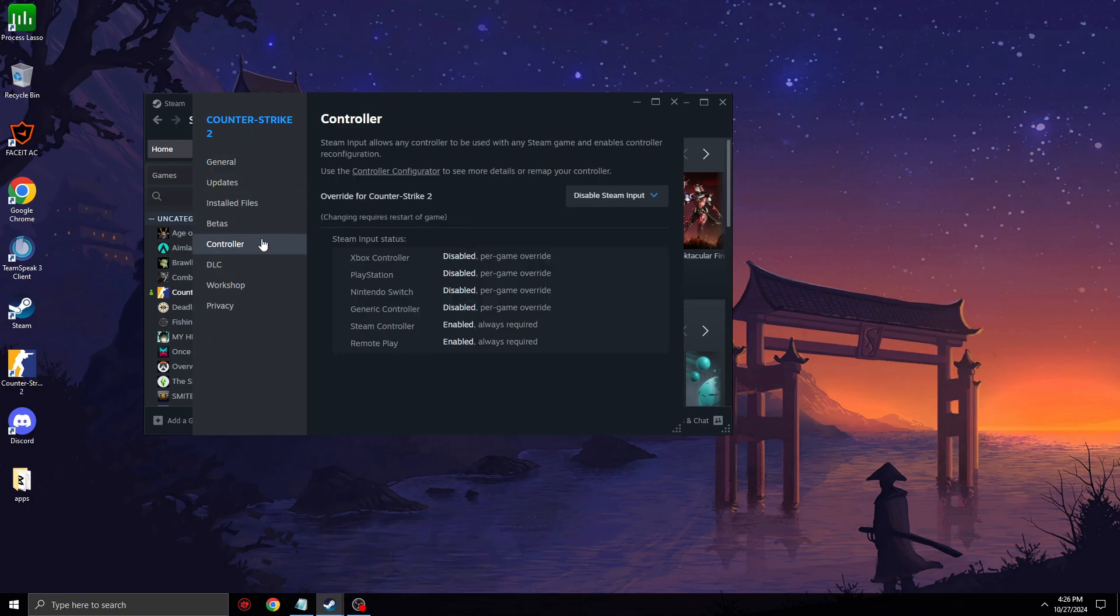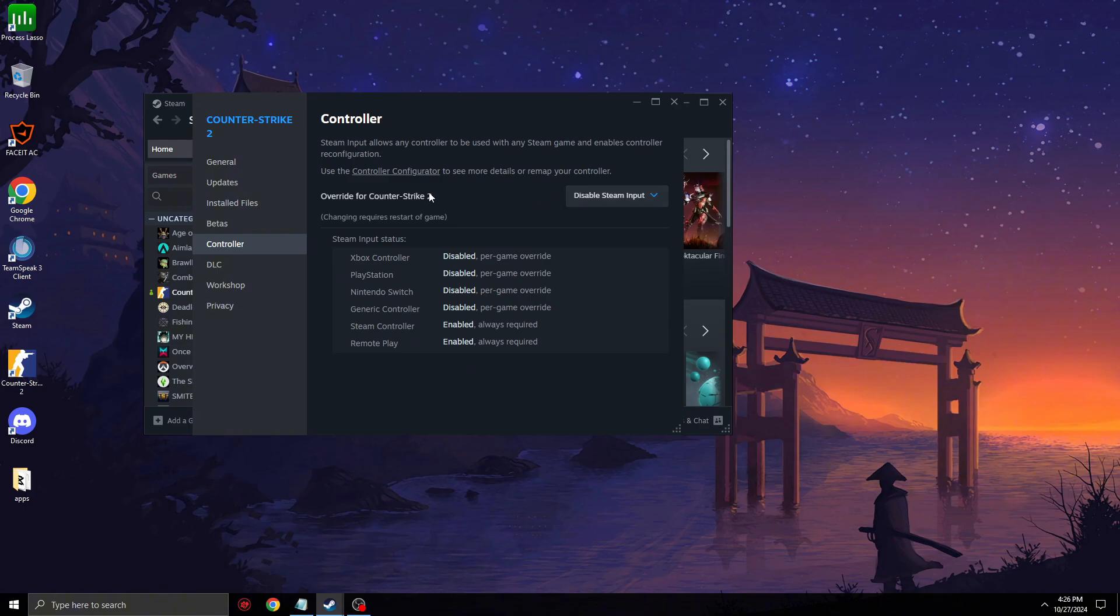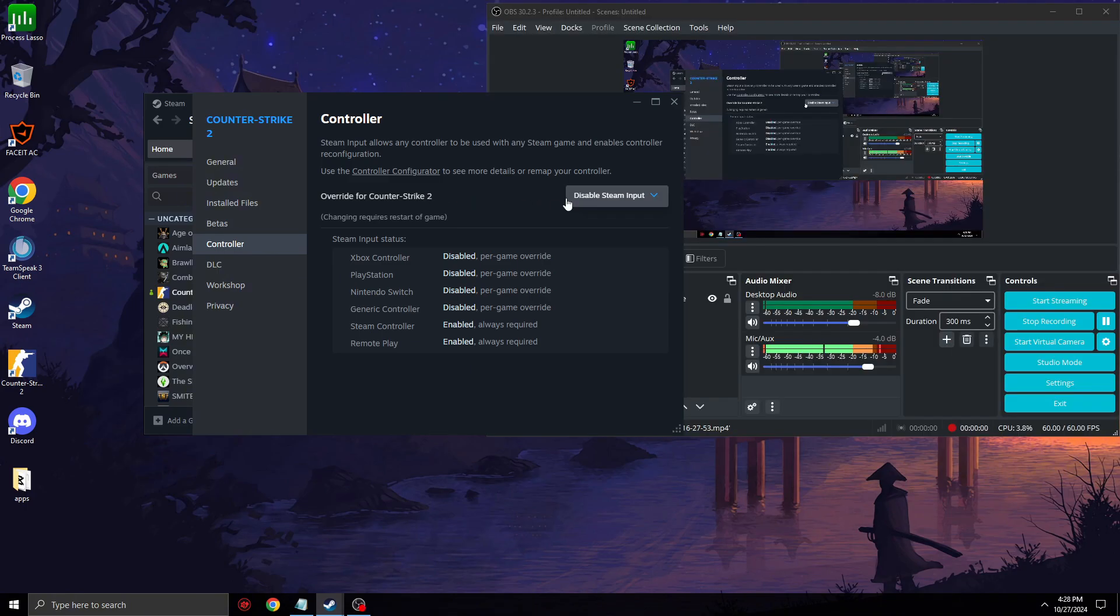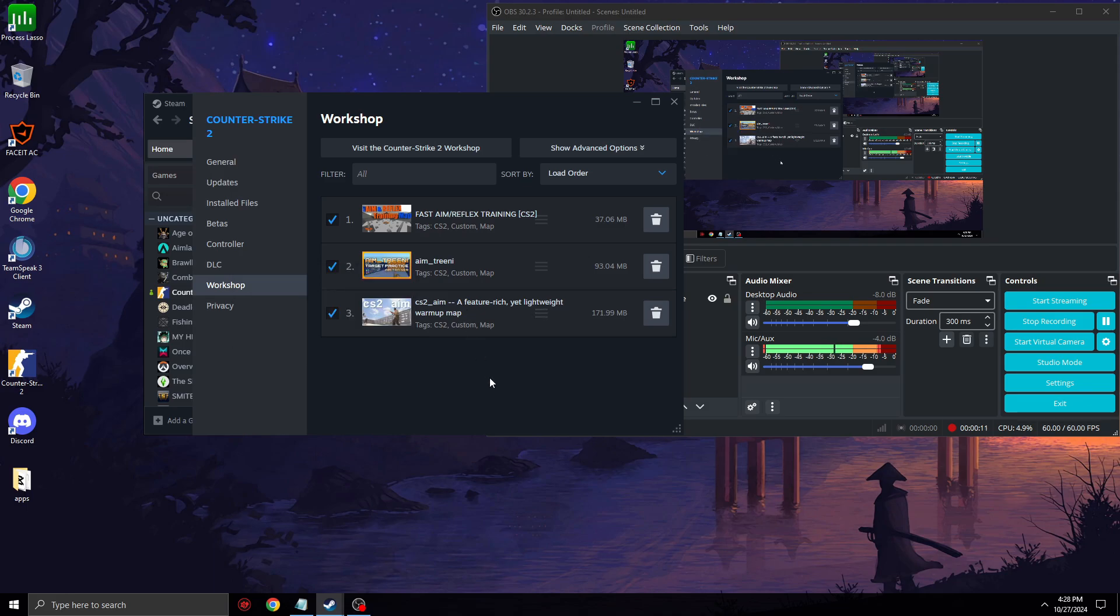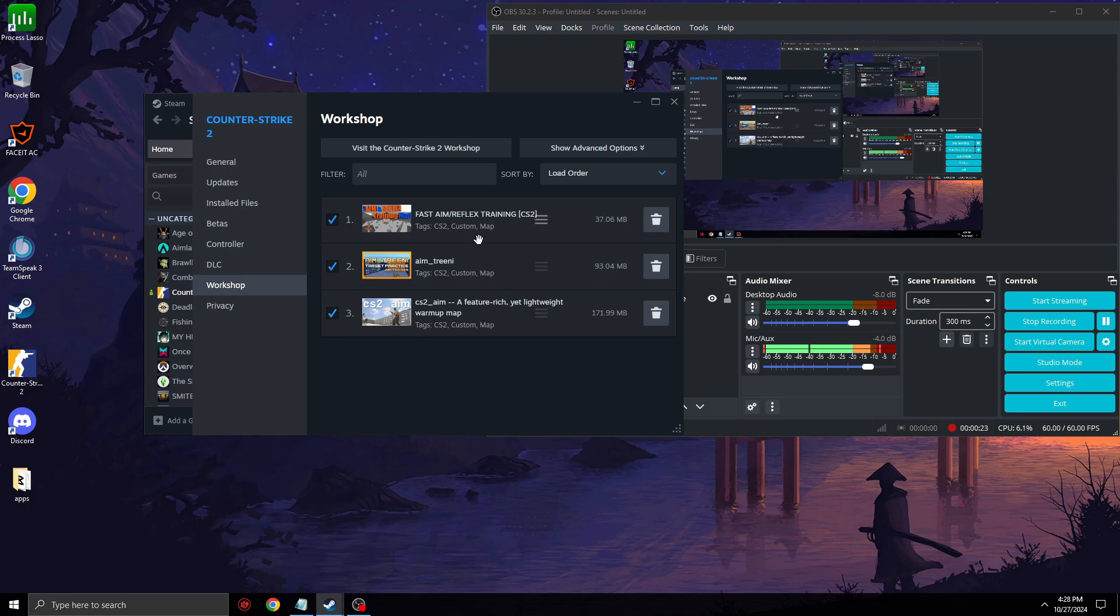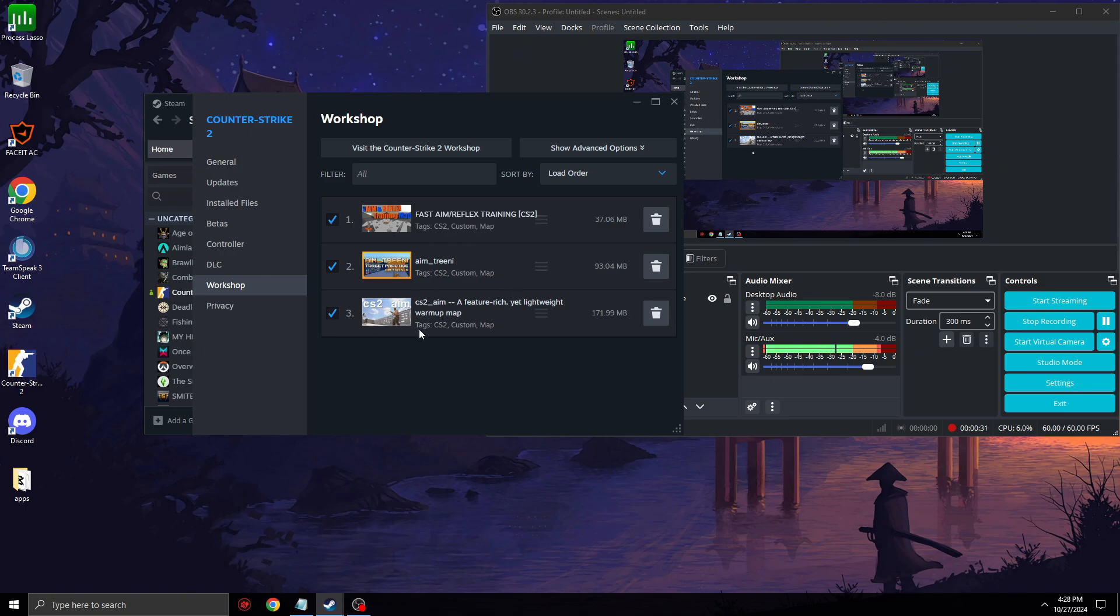Go to Controller and make sure to disable Steam Input for Controllers. Another thing I noticed: if you have too many workshop maps, it can take away FPS. I just noticed this recently and deleted some prefire maps, and my FPS improved a little bit. If you don't use certain workshop maps you have, just delete them. I'll keep these three because I'm constantly using them every day, but if you have surfing maps or whatever that you don't use, just delete them.